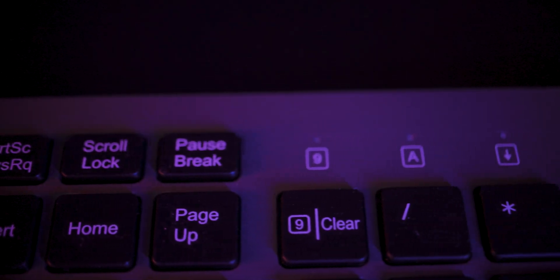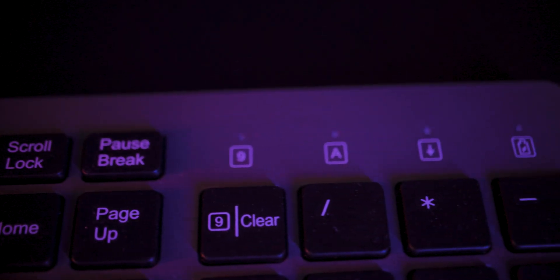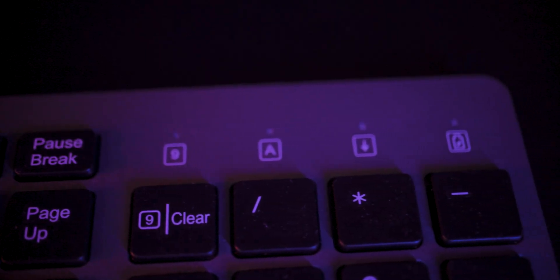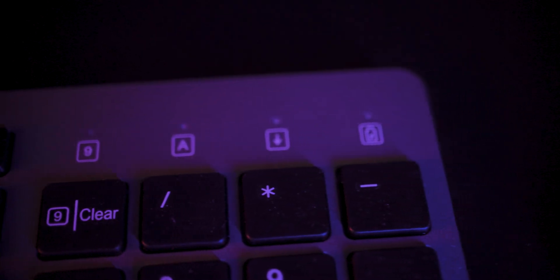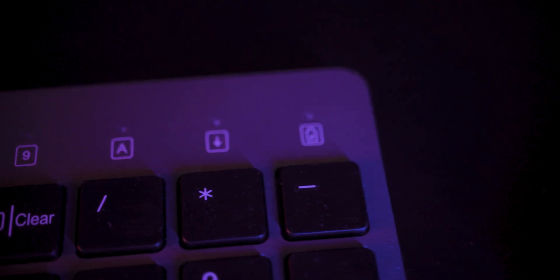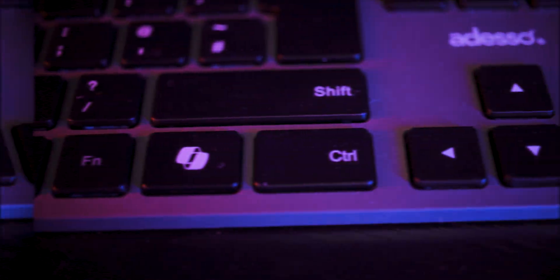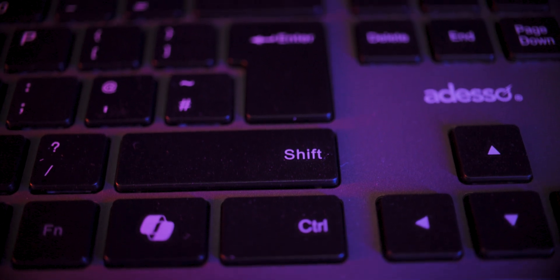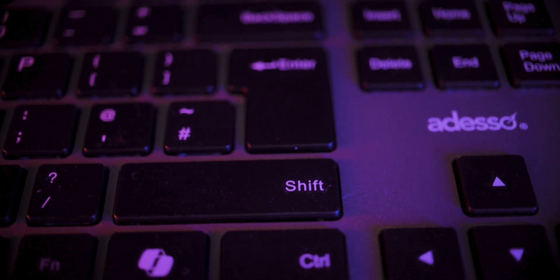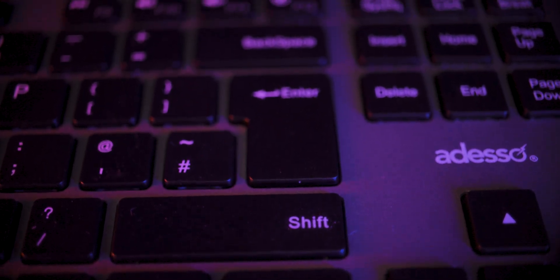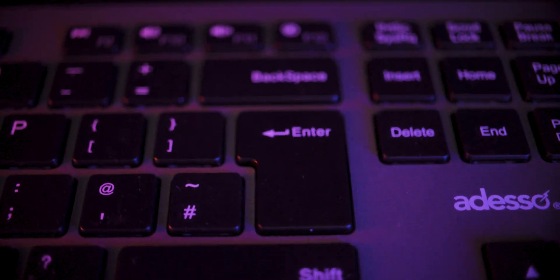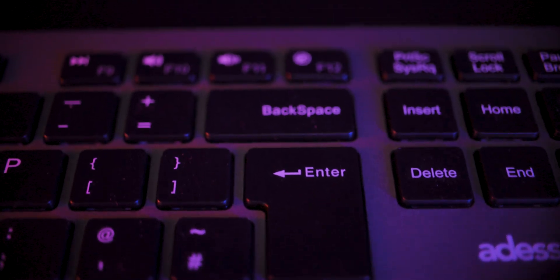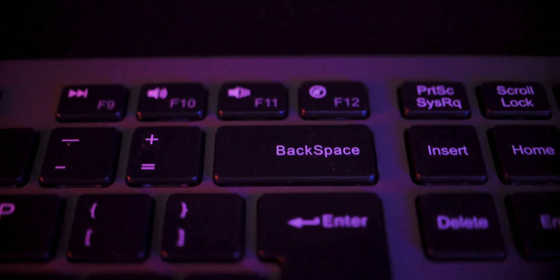Typing on it feels very similar to a laptop. The low profile keys are responsive. The co-pilot button is a neat shortcut if you're running the latest Windows, but on anything else it's just another key.